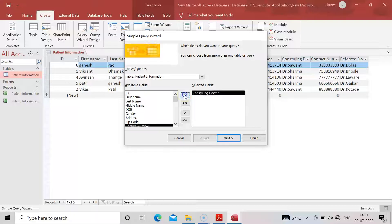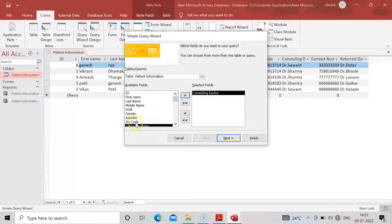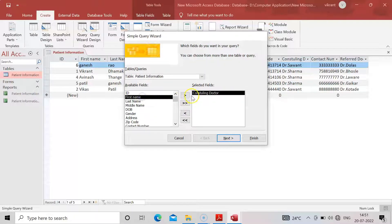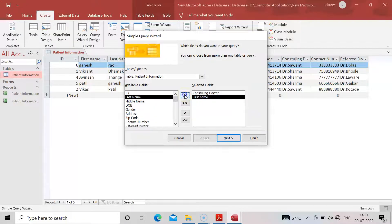Suppose I just want consulting doctor. Select the field and click on this tab. After that I want the patient first name, so I will click on the patient first name, after that last name and middle name of the patient.